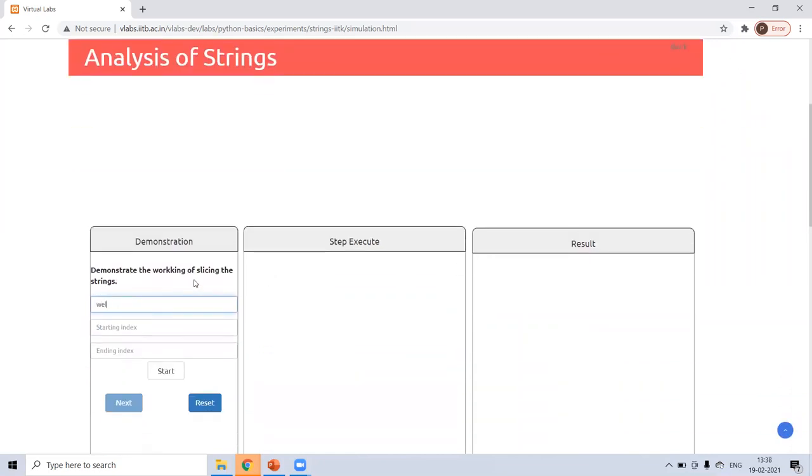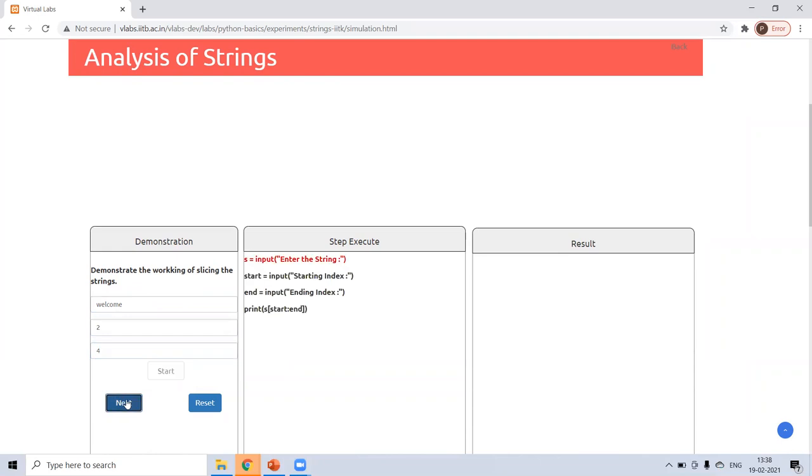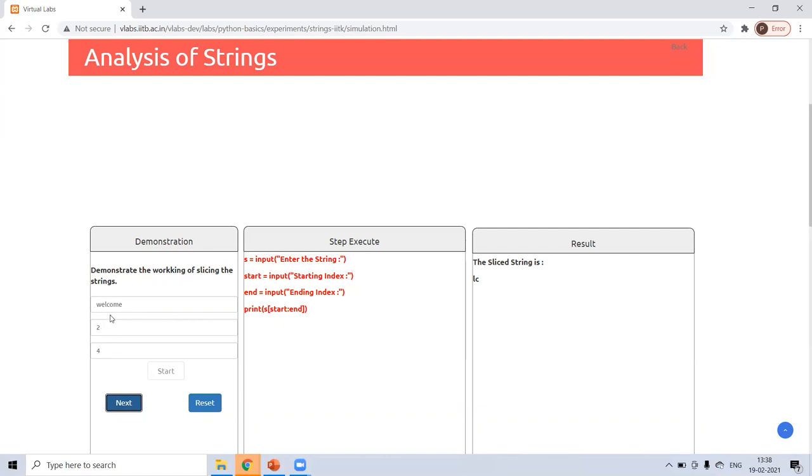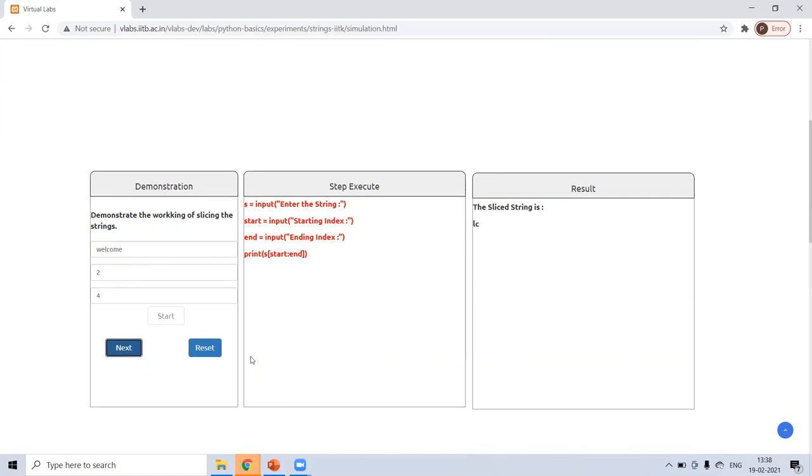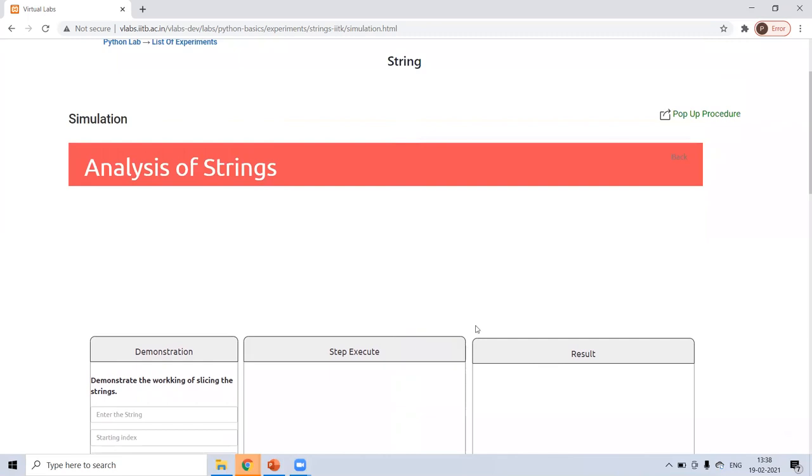Suppose I'm taking welcome. Starting index is one. Start. Starting index was two I have taken. In welcome, W starts from zero. E is one. L is two. So and C is three. So it starts from starting number zero, like two, zero, one, two, and minus one, four minus three. That will end at three. That is for slicing.